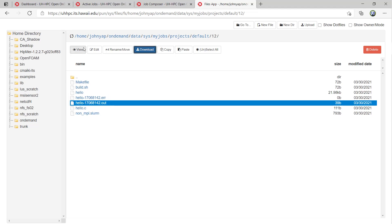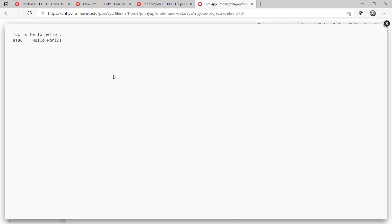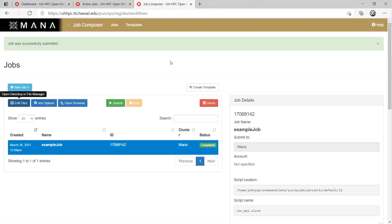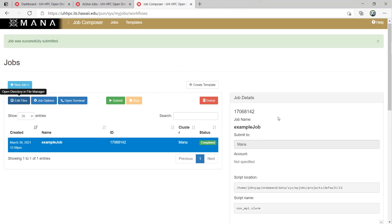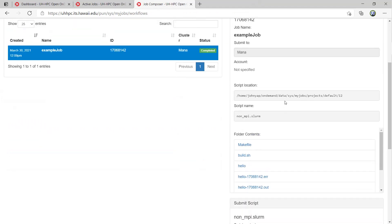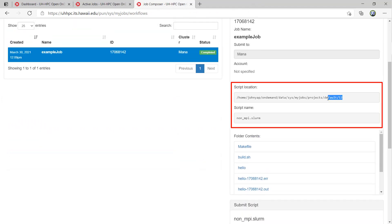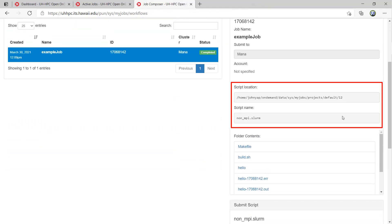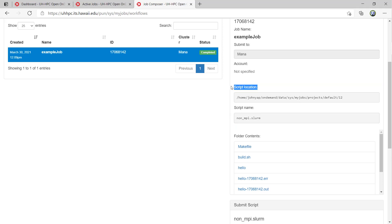Before I go forward, I want to explain the difference between a job and a template. Every job and template is a copy of the files from a specified path and a script name to run. When a job or template is created, Open On Demand copies the files to a folder it creates under the On Demand folder in the home directory. The path to each job's directory is here under script location.